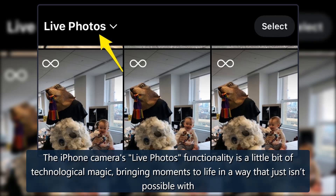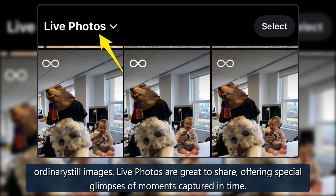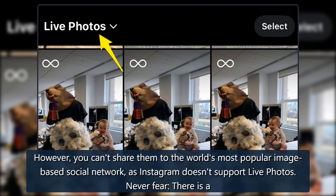The iPhone camera's Live Photos functionality is a little bit of technological magic, bringing moments to life in a way that just isn't possible with ordinary still images. Live photos are great to share, offering special glimpses of moments captured in time. However, you can't share them to the world's most popular image-based social network, as Instagram doesn't support live photos.